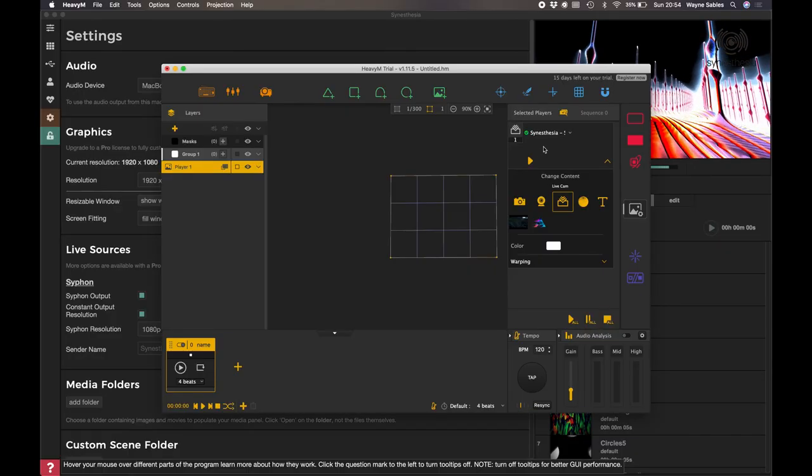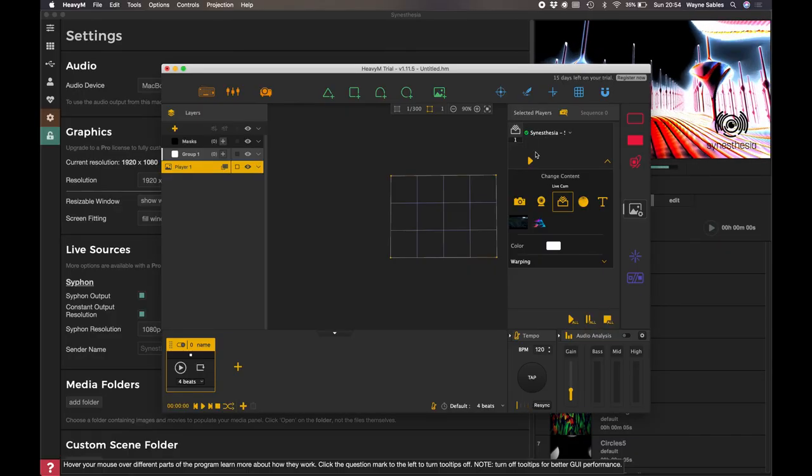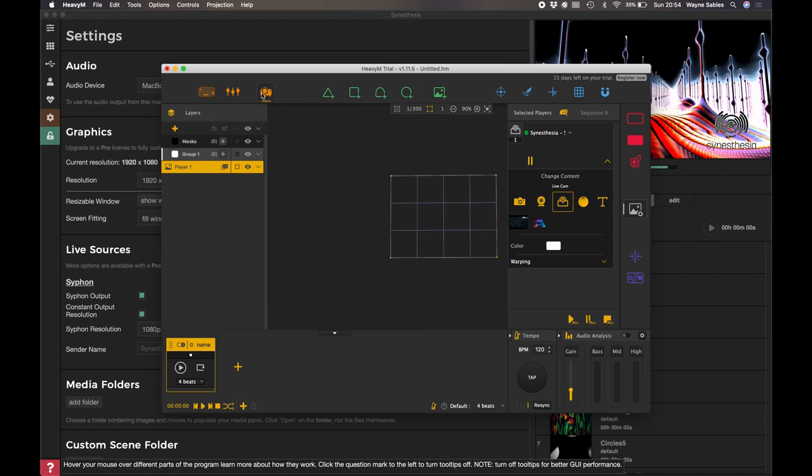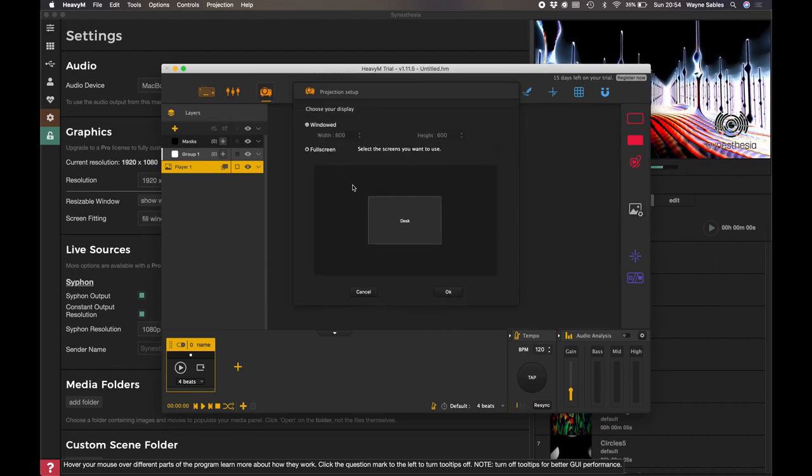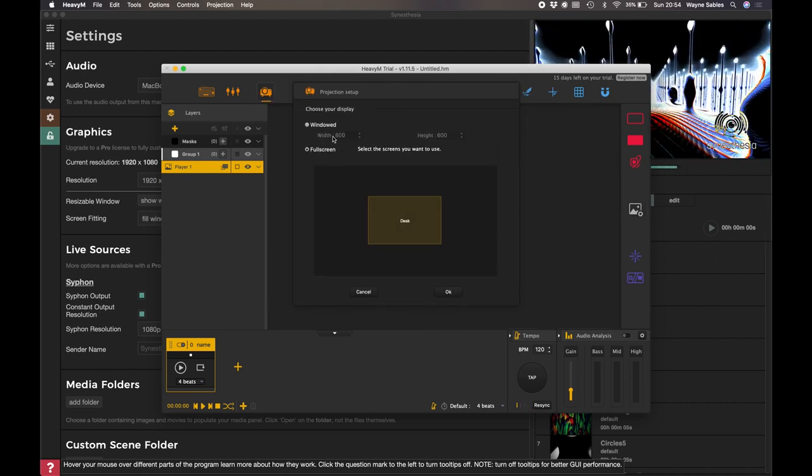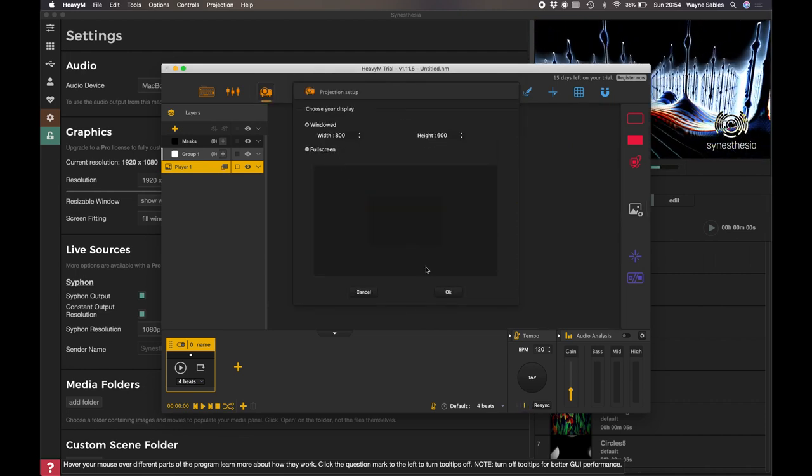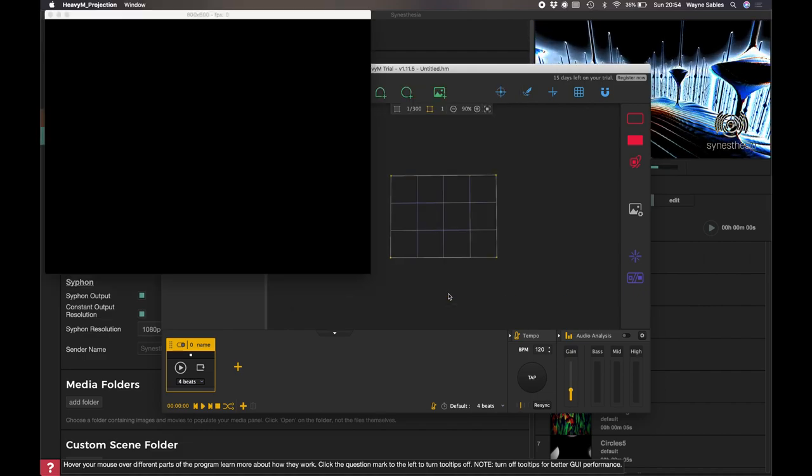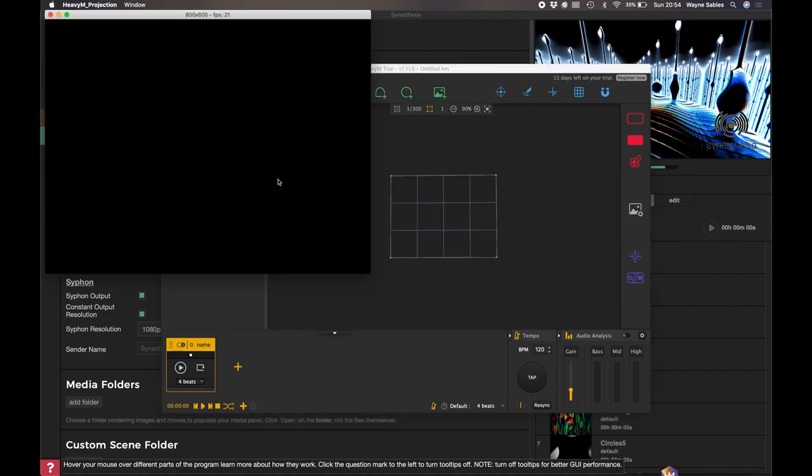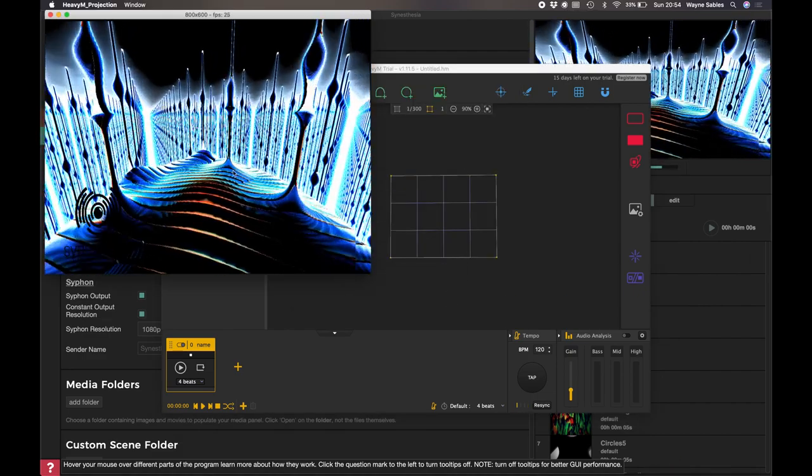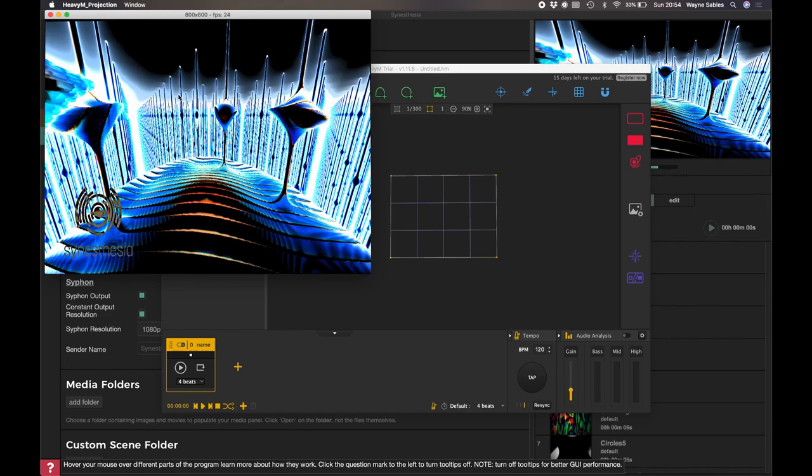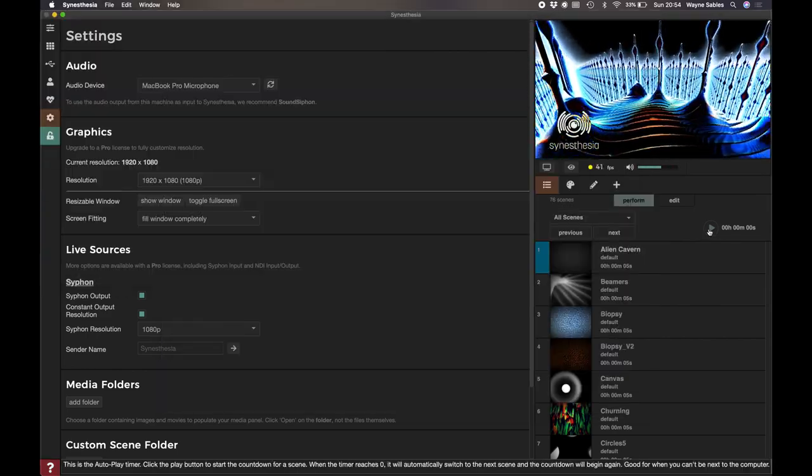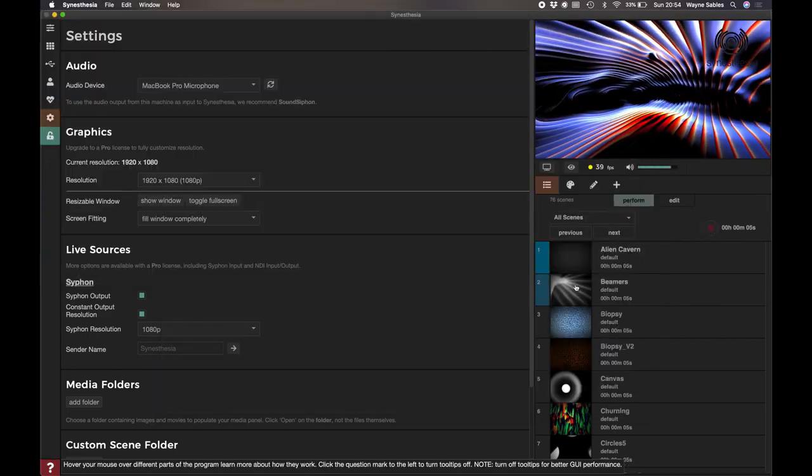So when I go back to HeavyM here, I've got my media and I've got my siphon. I'm on my little siphon icon. I click play. I'm just going to create a window there. There you go. And here we are. We are live siphoning straight in to HeavyM.